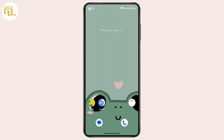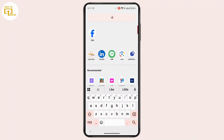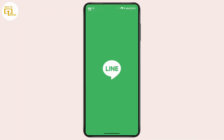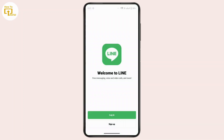So without further delay, let's get started. First of all, you have to open up the LINE application on your mobile device. After you open it up, you will land on this interface where you have an option to log in.